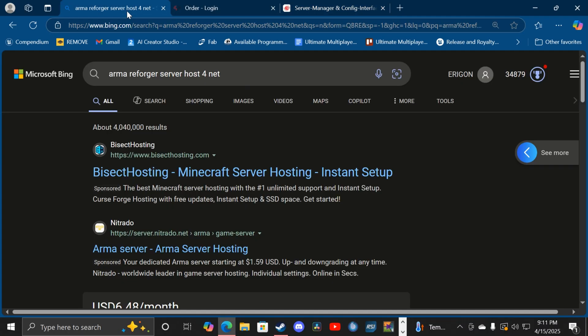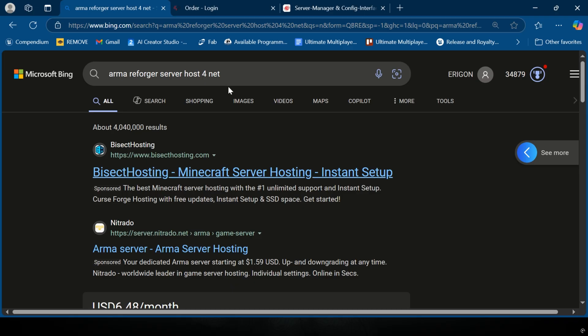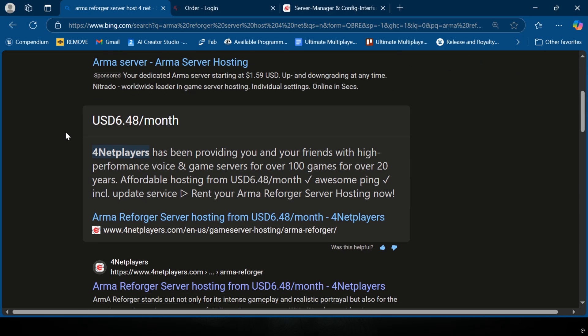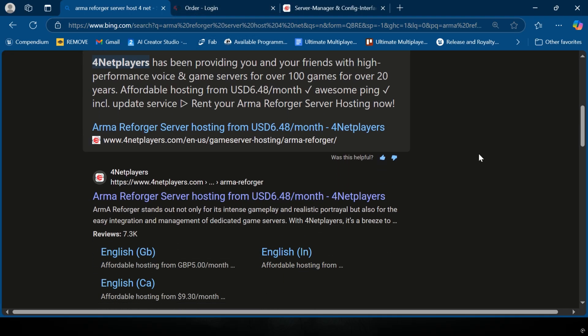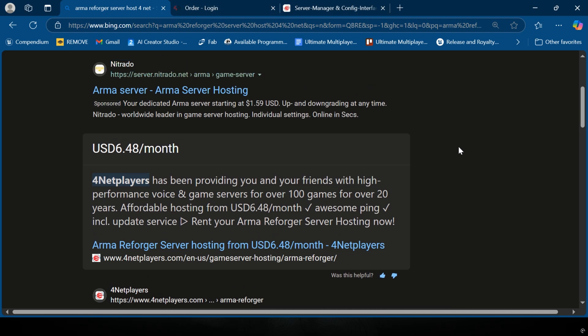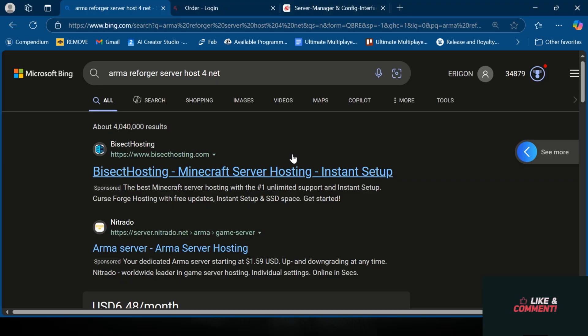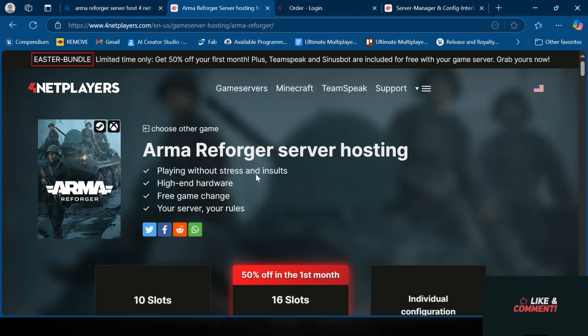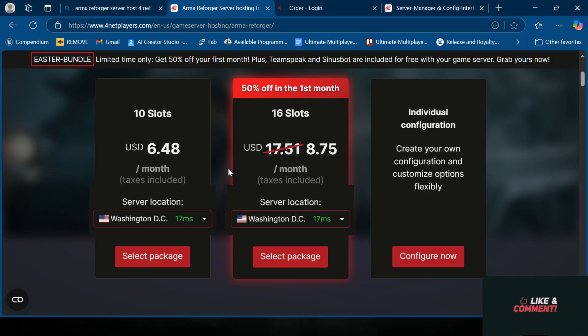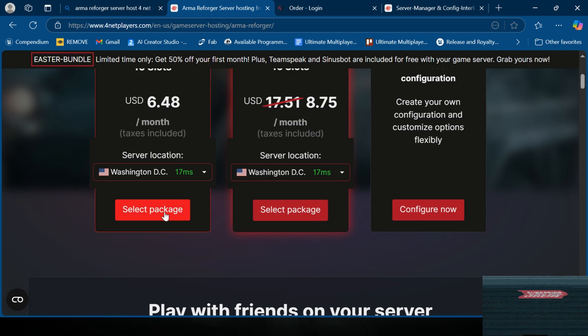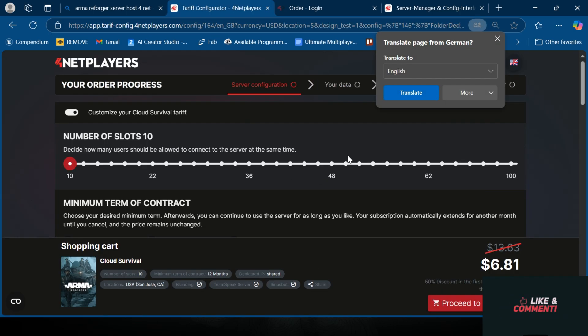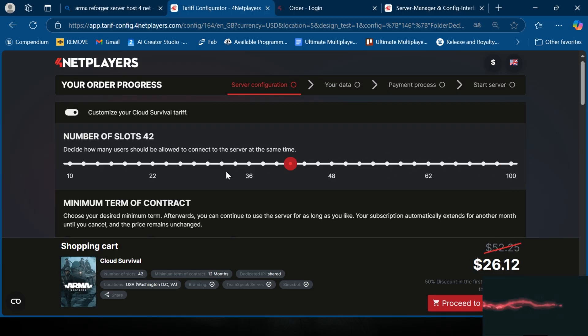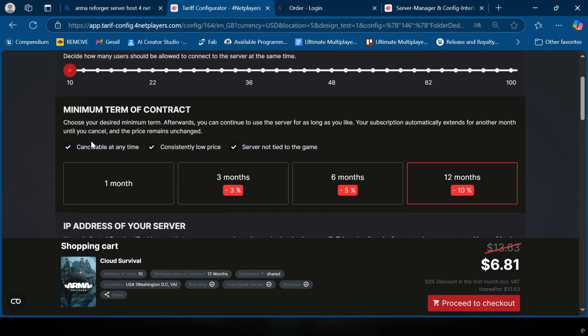You can search Arma Reforger server and they'll pop up. I use this host, just4.net. I've used them in the past, so something simple and easy. Most of the servers that are run for Arma Reforger all work the same. You're gonna click on your server and pick whichever is best for you. I'm gonna grab this cheap pack. You can adjust the slots that you'd like, but be aware that it does change the price.